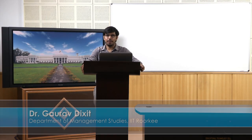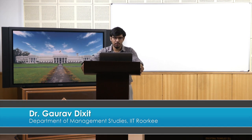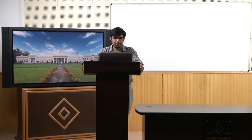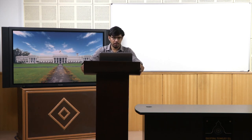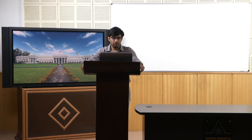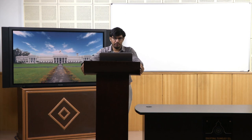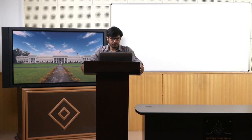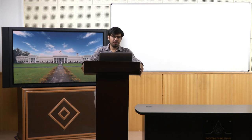Welcome to the course Business Analytics and Data Mining Modeling using R. In the previous lecture we were discussing dimension reduction techniques and covered quite a few. Today's lecture will start with automated reduction techniques, and the particular technique we are going to discuss is Principal Component Analysis, also called PCA.